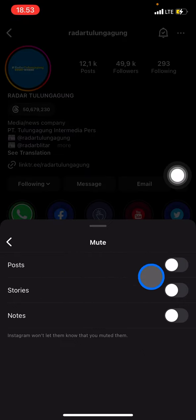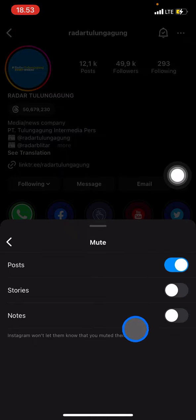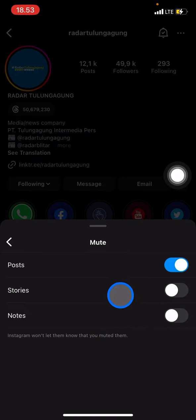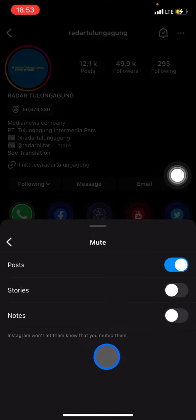If you think the most disturbing thing is posts, you just need to click Posts and leave everything else on. But if you also feel that stories are too disruptive, you can click that as well. For me, stories are quite fine, so I want to mute posts only.